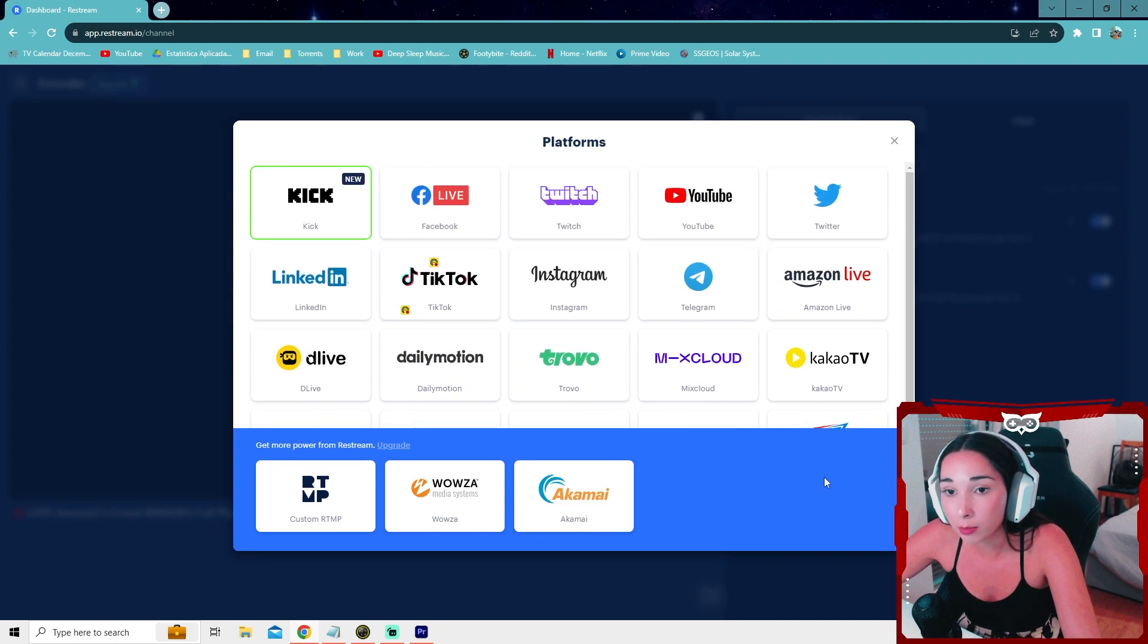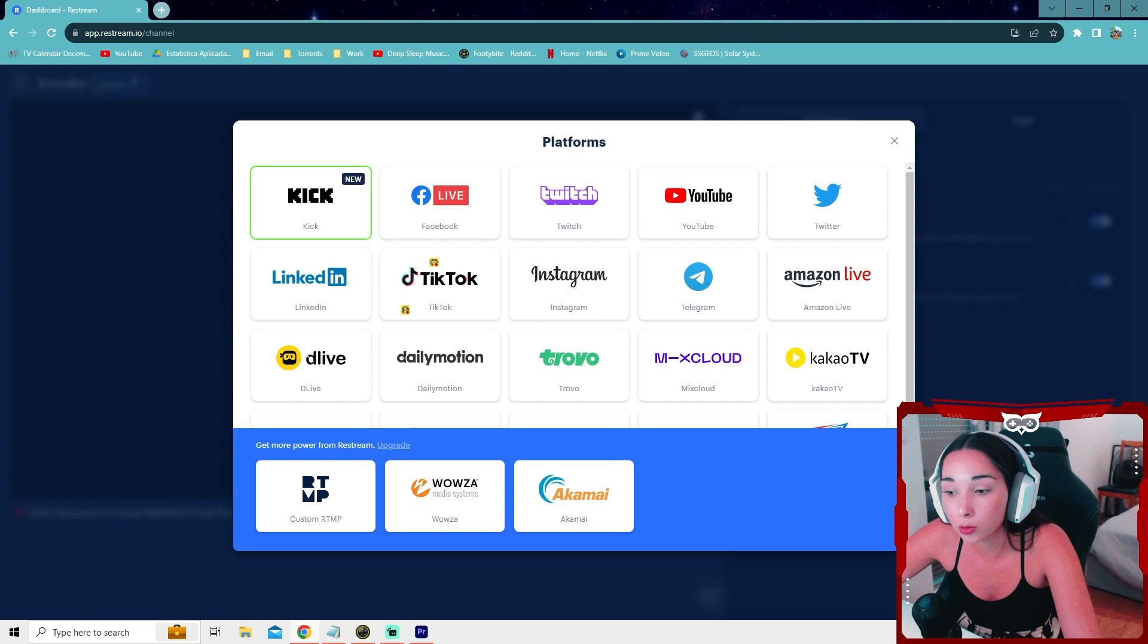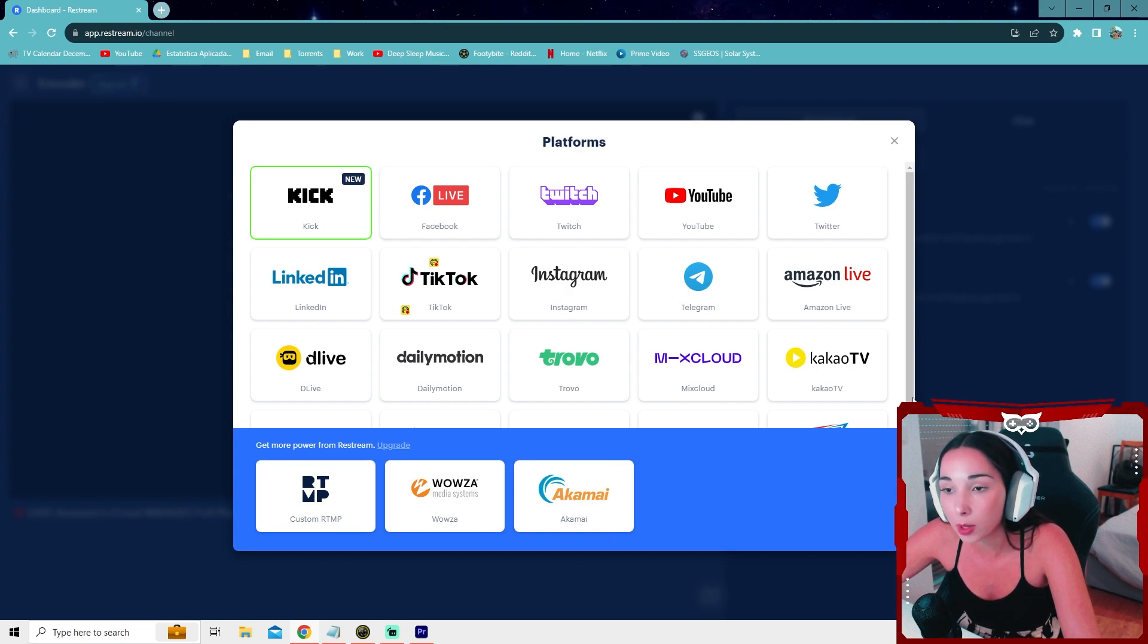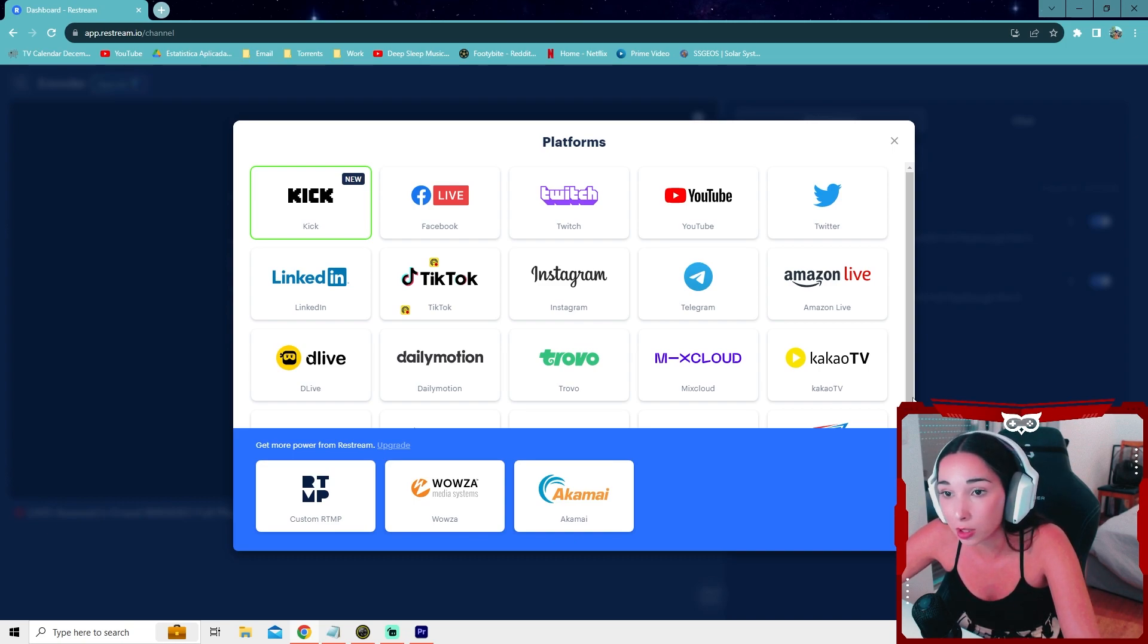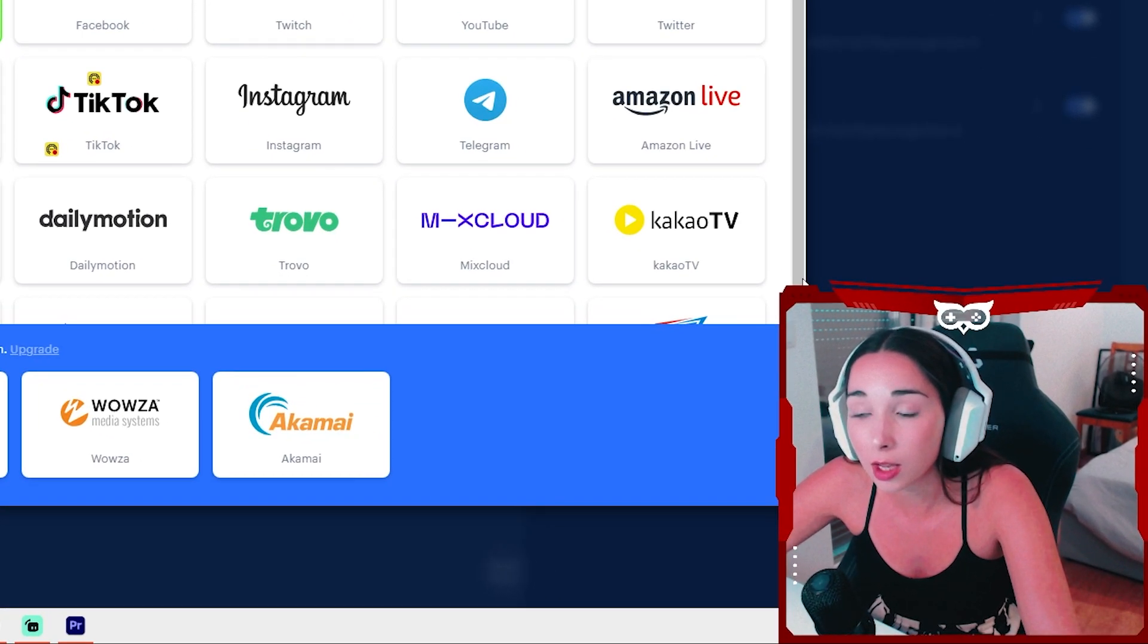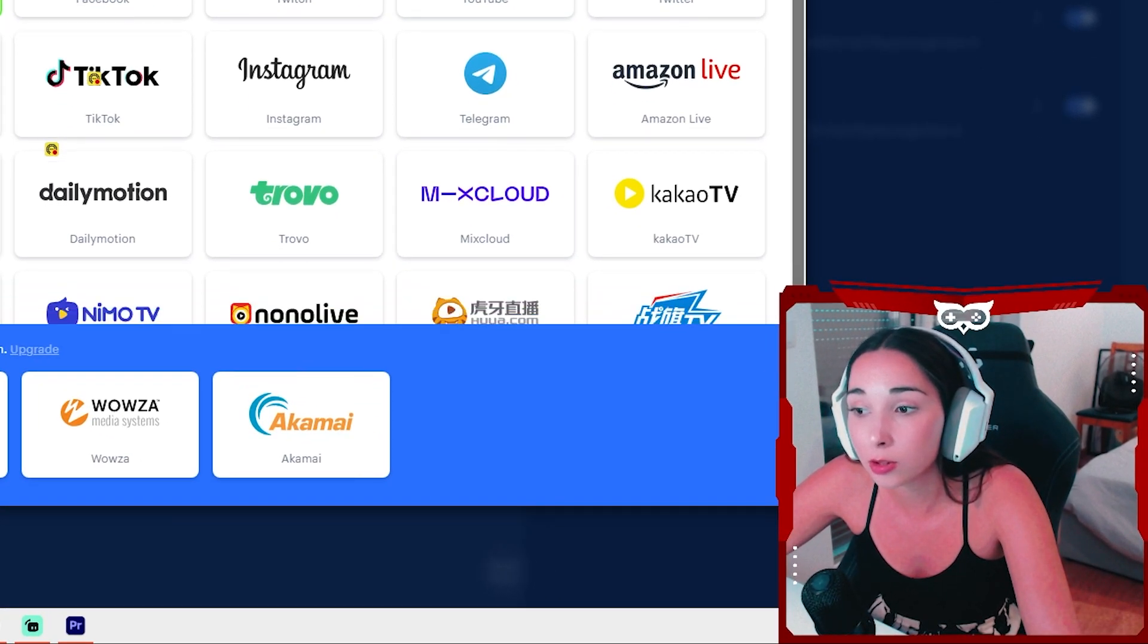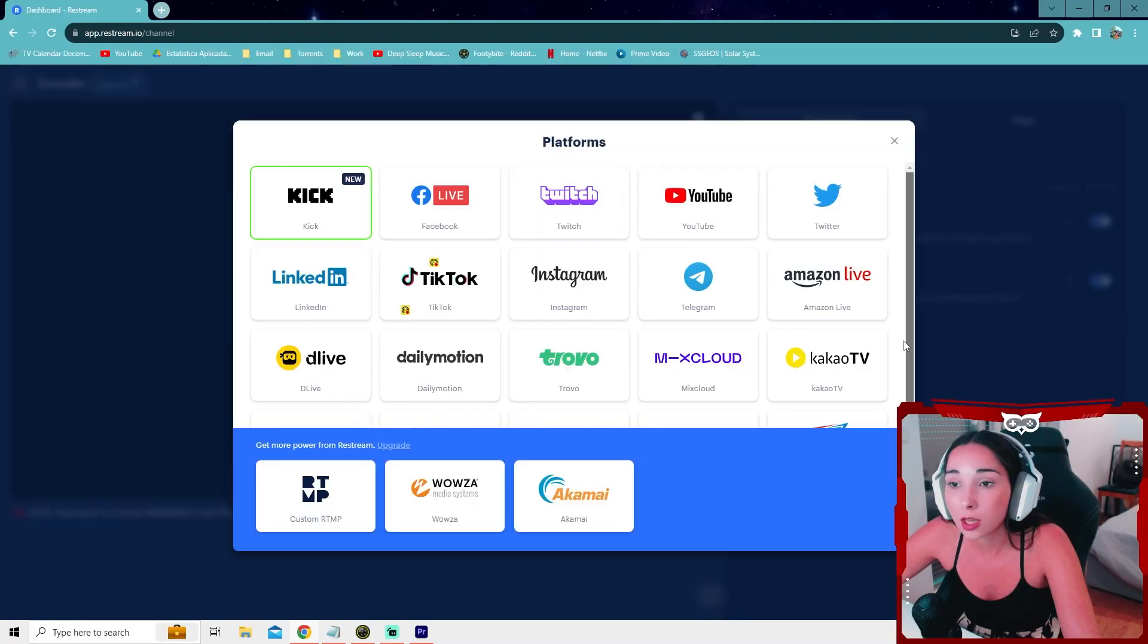The OBS plugin might be free, but it will take more resources off your PC. Whilst the Streamlabs Ultra and Restream, you rely on their services. So your PC won't be working way more to stream on different platforms. However, it does require more of your internet. So you need to make sure your internet's upload speed is good. Because if it's not, it might lag, your bitrate might crash. It's best to have a good upload speed.